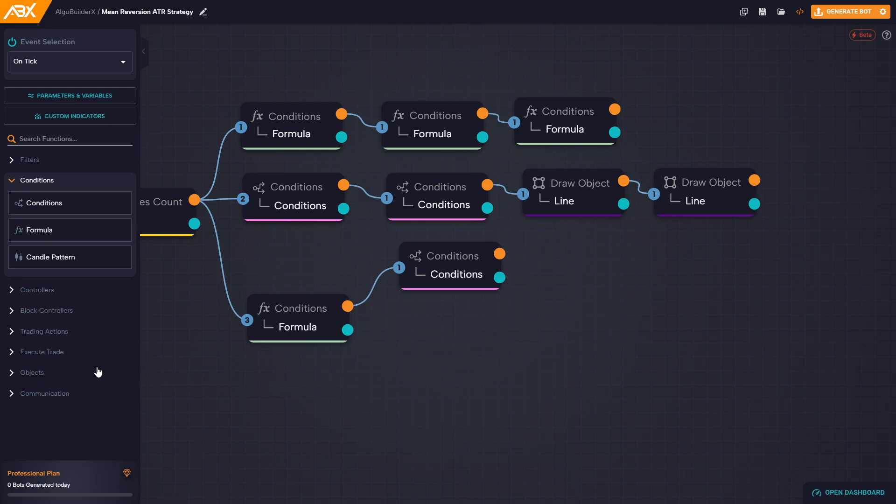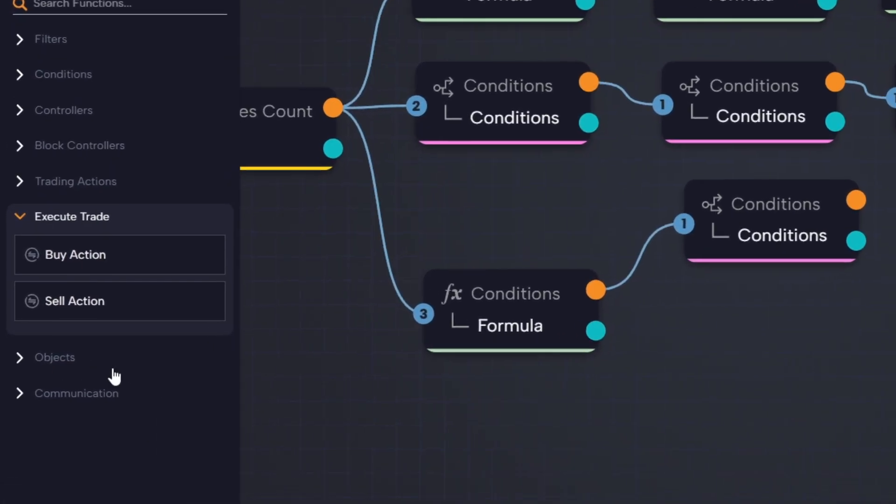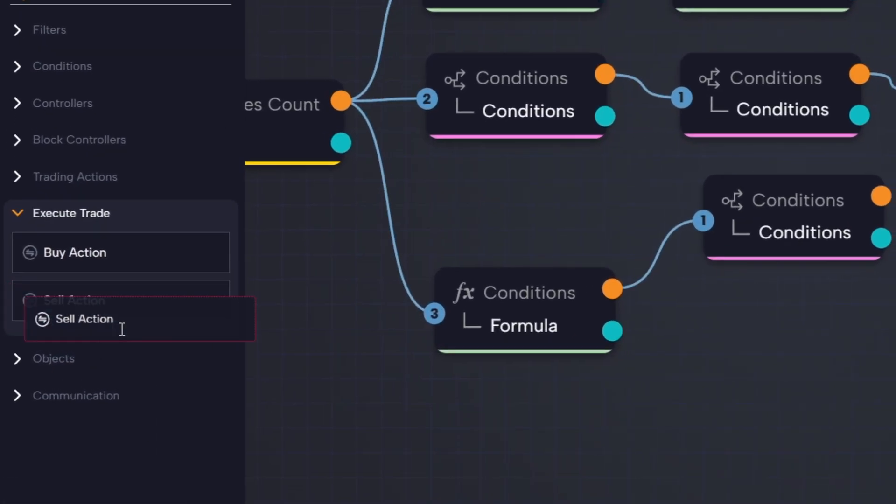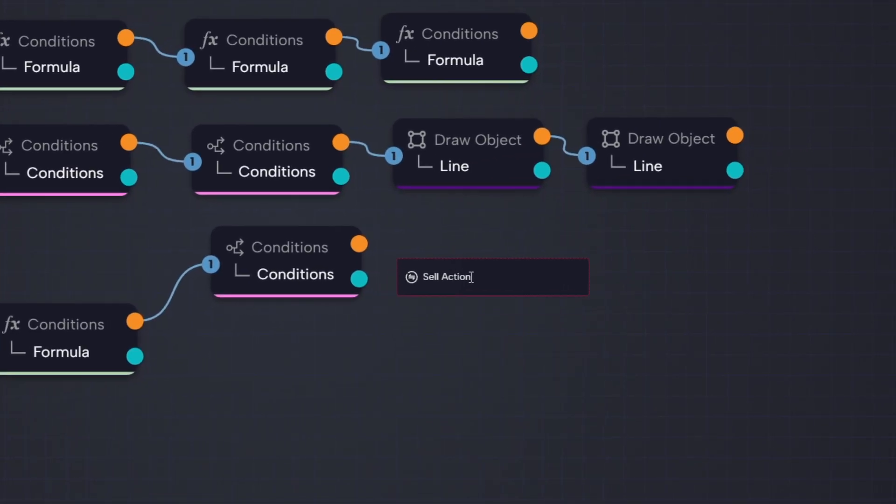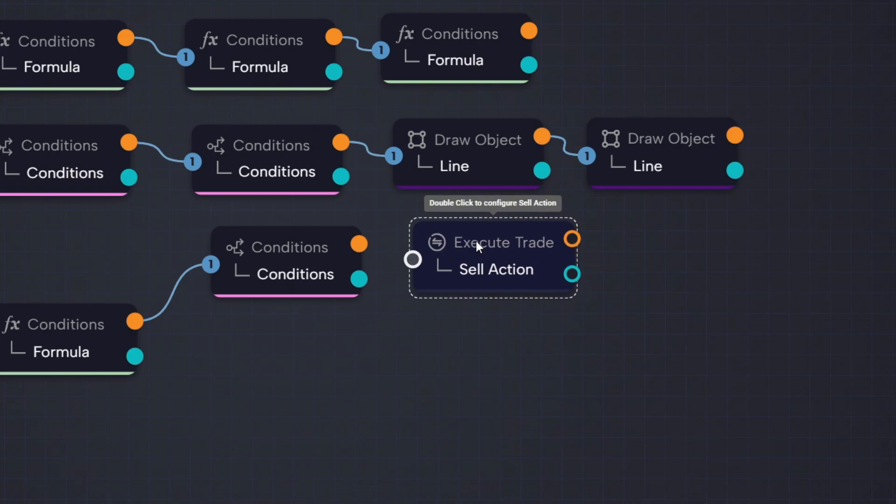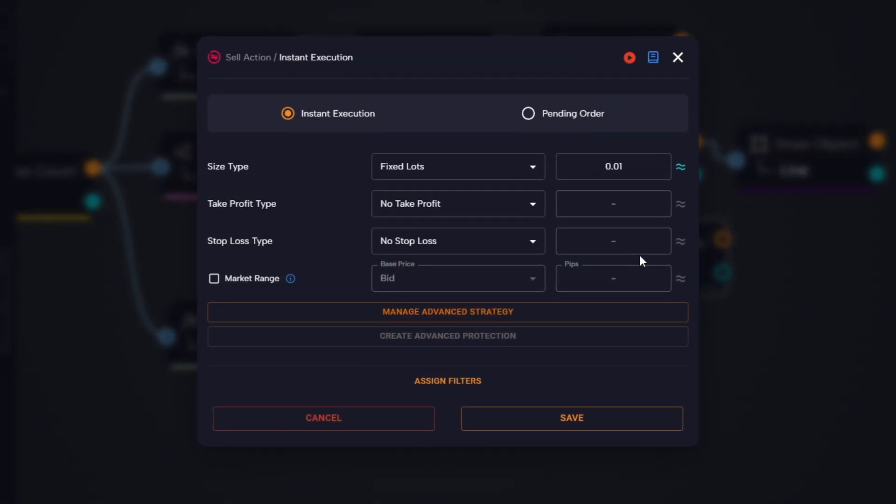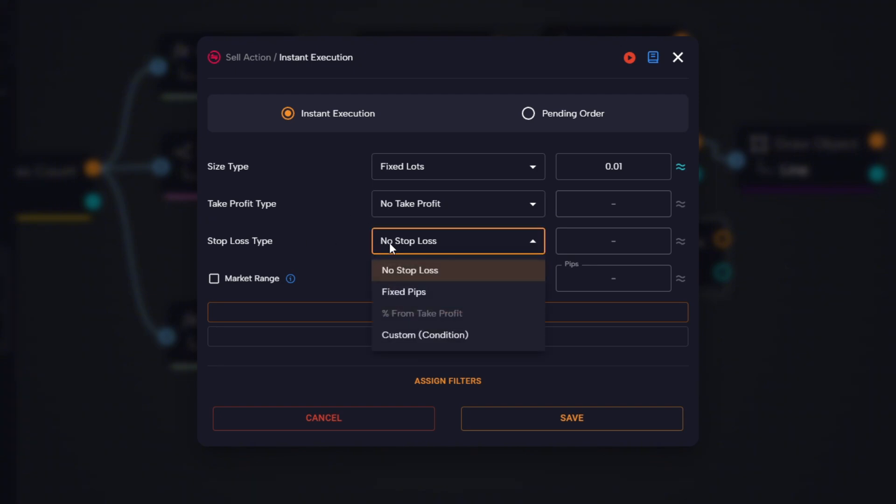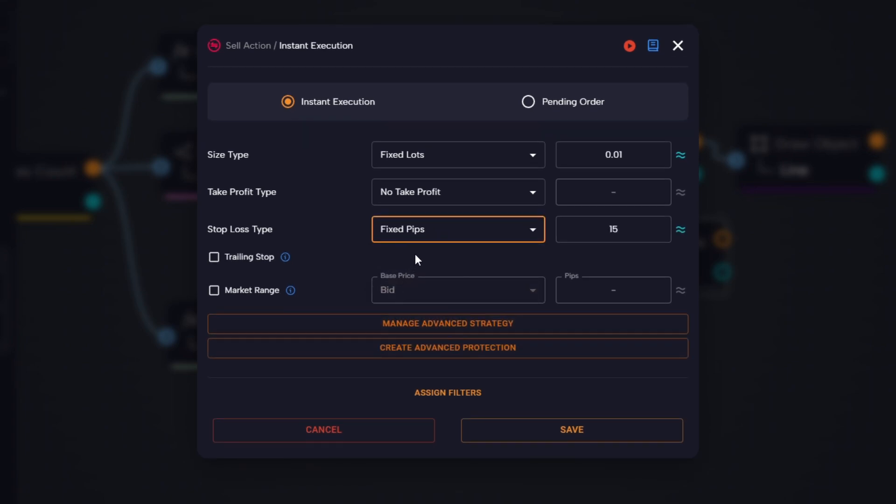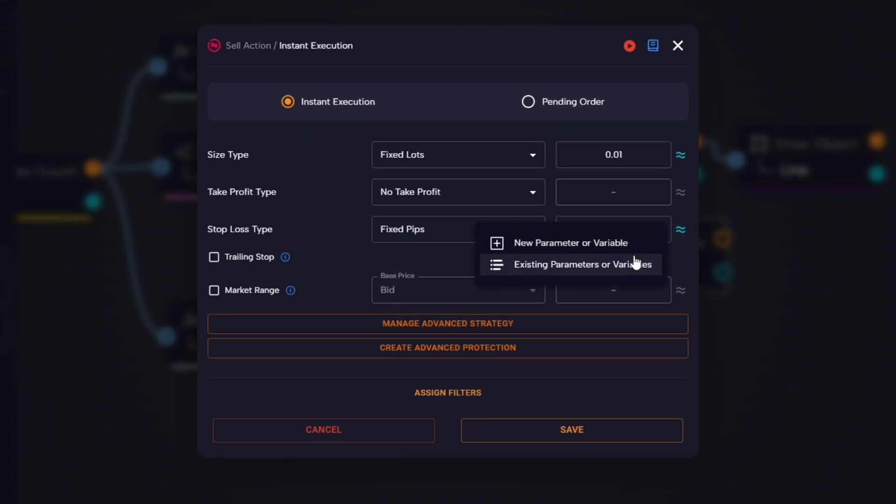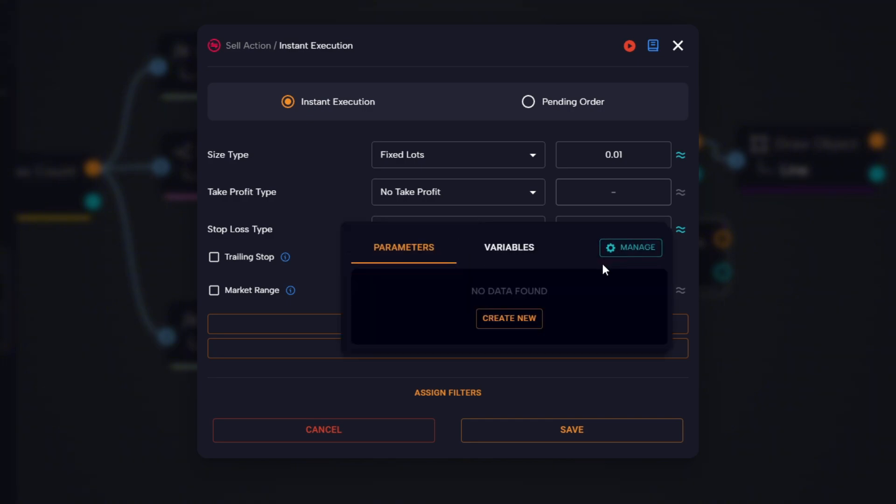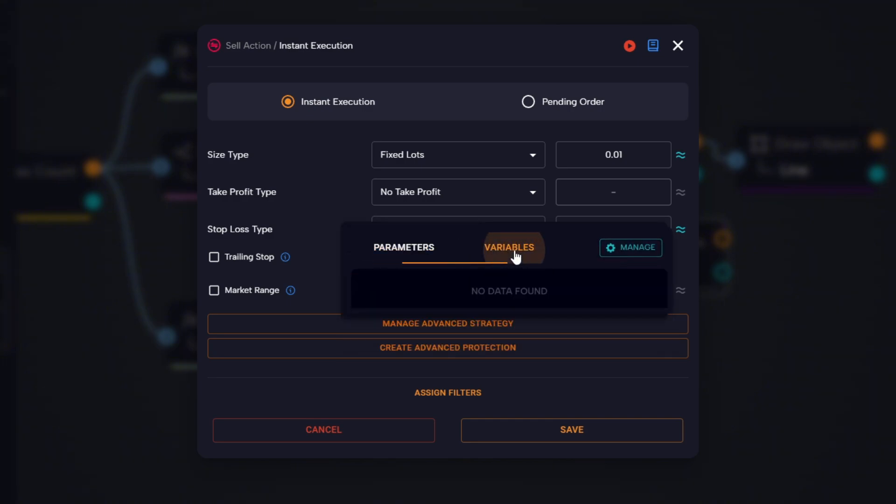We move forward by dragging a sell action block and connecting it directly to the condition block we just created. We're not setting the take profit just yet because in this strategy our take profit will be the EMA, and we'll configure that in the next step. For now, we only set the stop loss, leaving the type as fixed pips but selecting the variable that contains ATR times three.